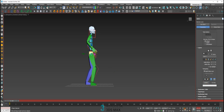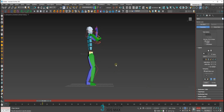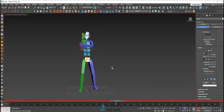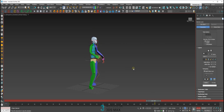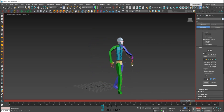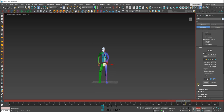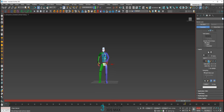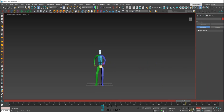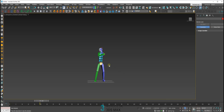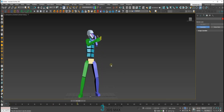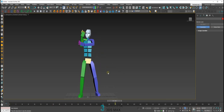Update it again so it looks like a normal stance. Once you're done, you can collapse the layer and now you have a nice animation done.